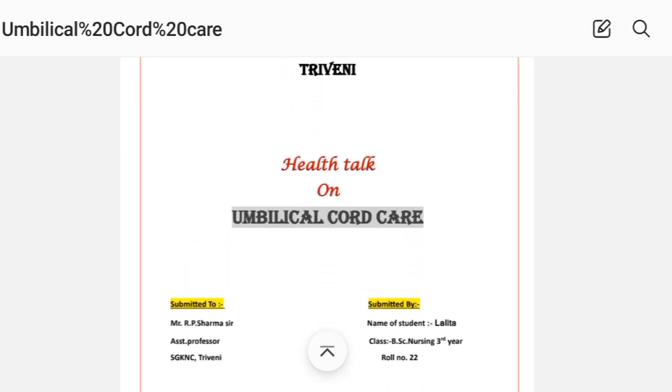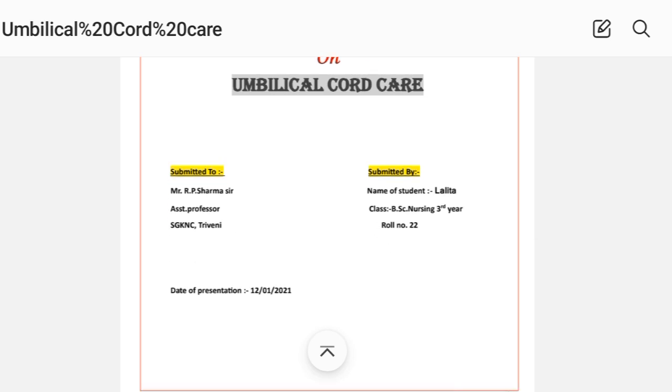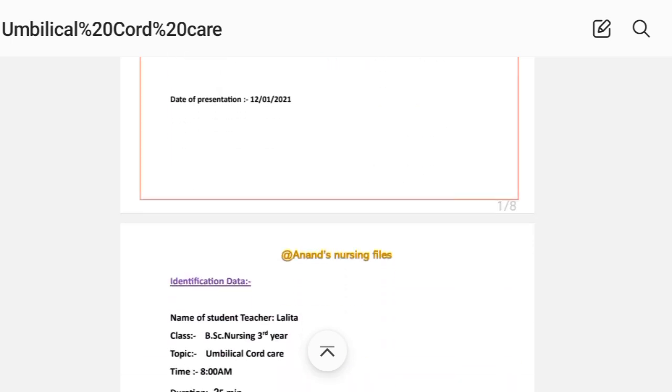The health talk format includes the following heading elements: college name, topic, submitted to, submitted by, and date of presentation.